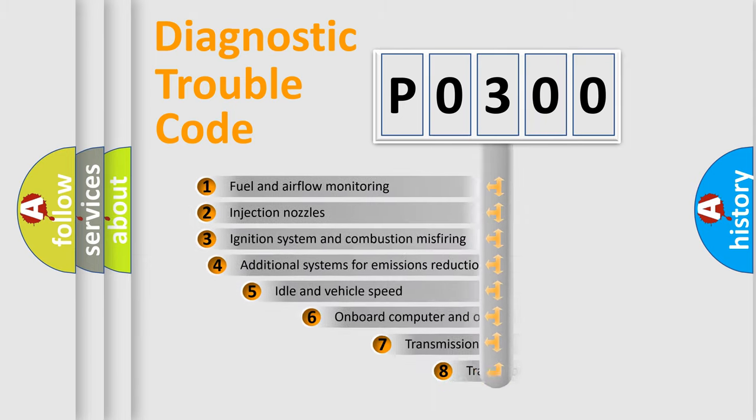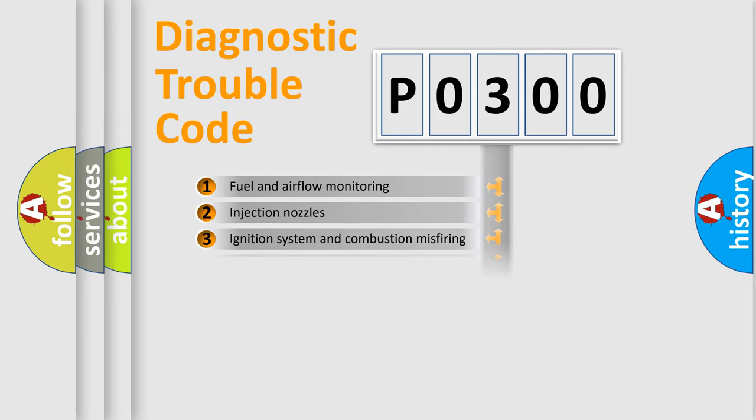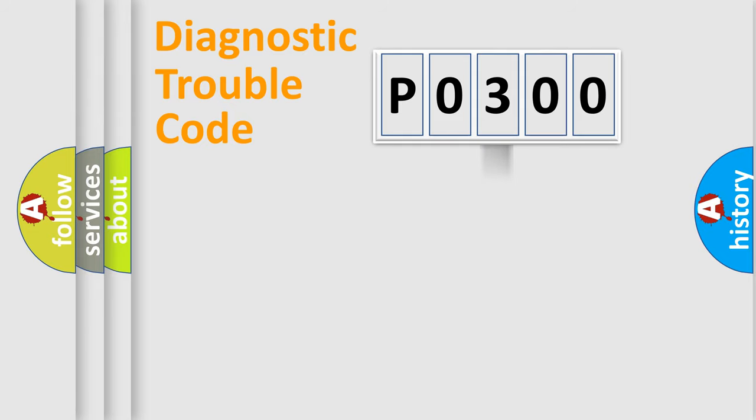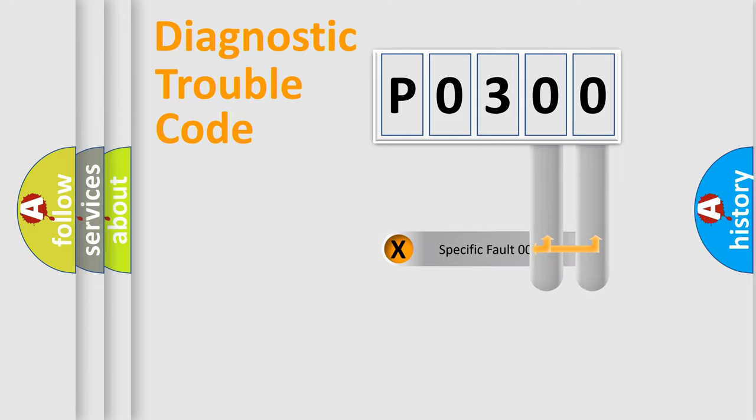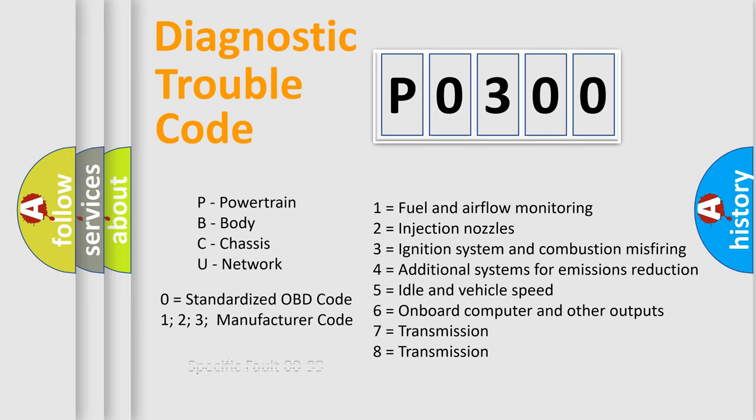The third character specifies a subset of errors. The distribution shown is valid only for the standardized DTC code. Only the last two characters define the specific fault of the group. Let's not forget that such a division is valid only if the second character code is expressed by the number zero.